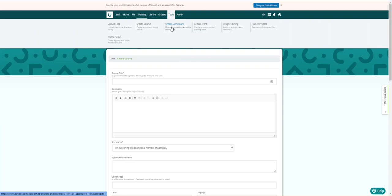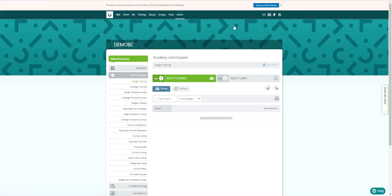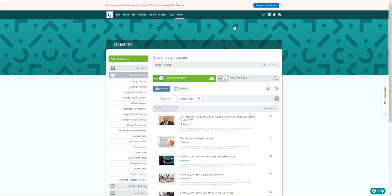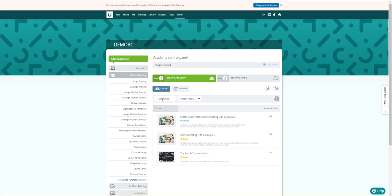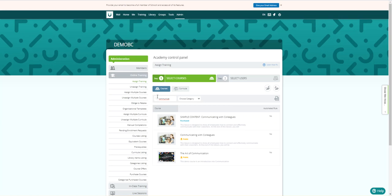So you would go to Tools and Assign Training. From this screen, you can locate the training that you need to assign by doing a search. You just type your search information in here. We'll start with communicating, and I just put in part of the word and it filtered down to some of the different content that's available. Then once you've done that, you can actually assign that to the employees.